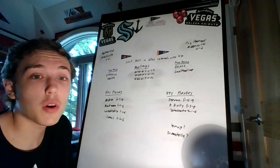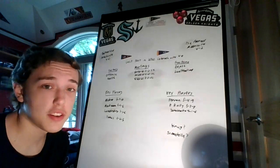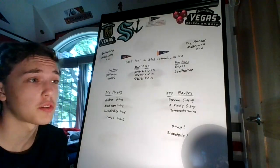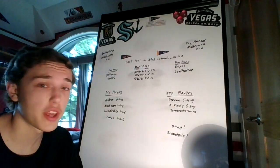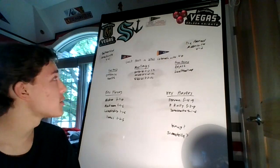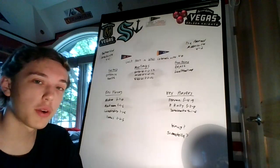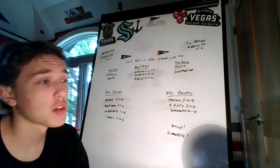What's going on guys, and welcome back to my second series preview of the day. So now we have Colorado and St. Louis.